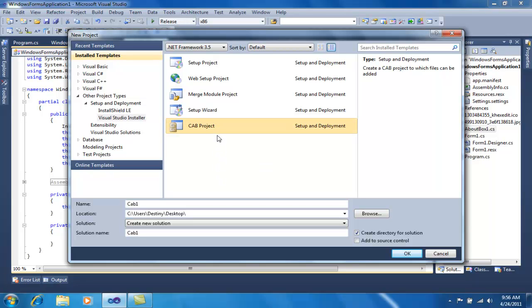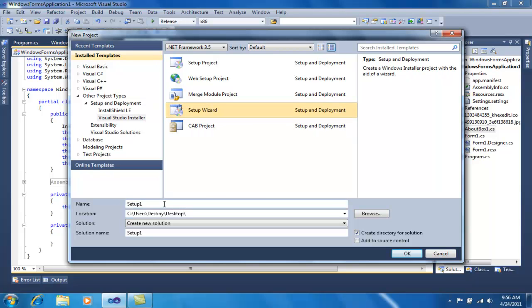For this demonstration I will select Setup Wizard. I will give the name to my setup, and set the location where I want the setup to be saved, then click OK.